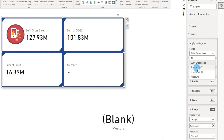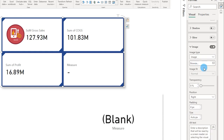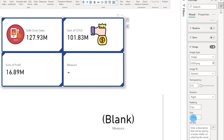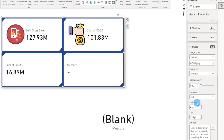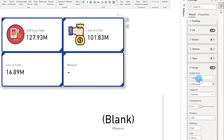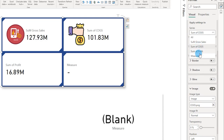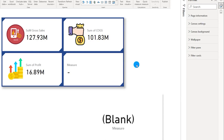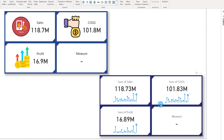Similarly, I'll come back, select COGS, browse for the COGS image, adjust the size, and position it to the left. Then I'll do the same for Profit — select the image, change the size, and position it to the left. Look at this — we've already created a nice-looking visual with just one visual containing so many elements, enhancing the performance of your Power BI report.